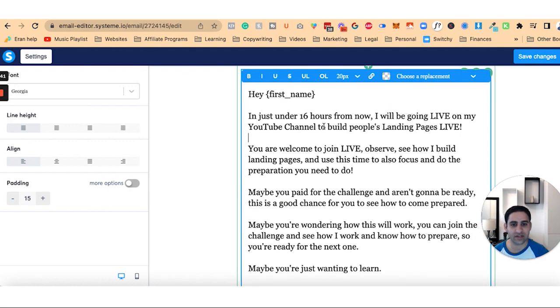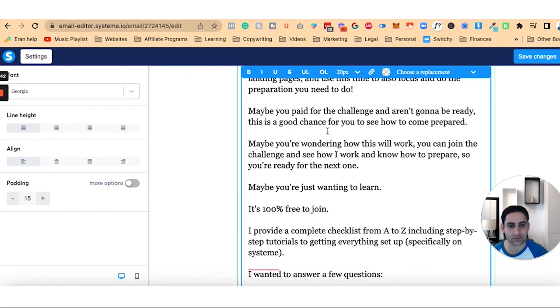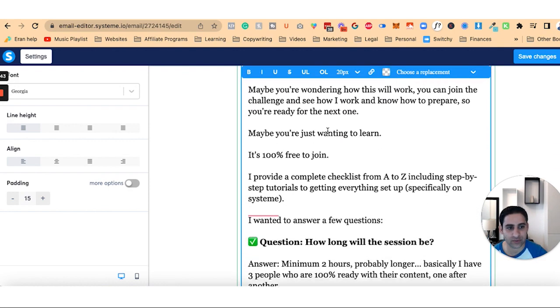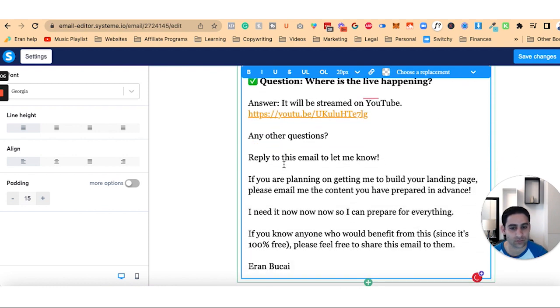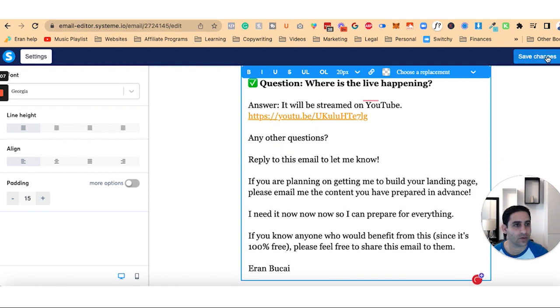All right. So that's that. I think that's pretty much it. Cool. Click on save.